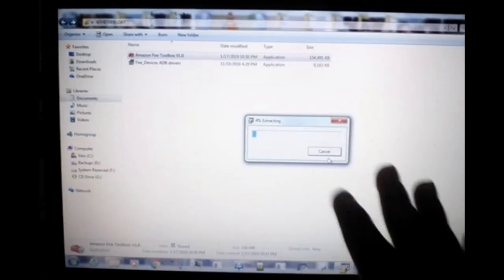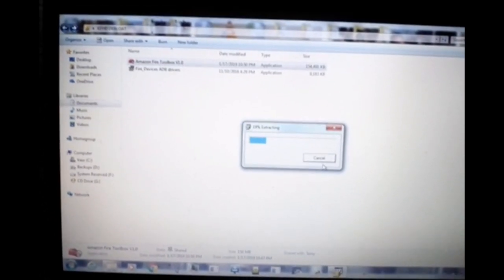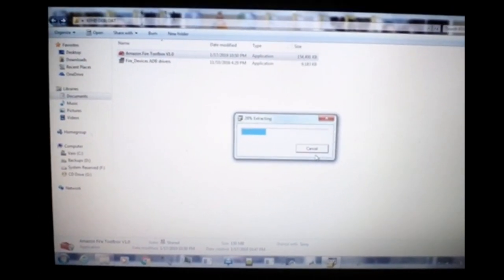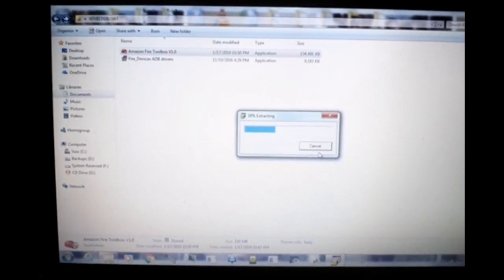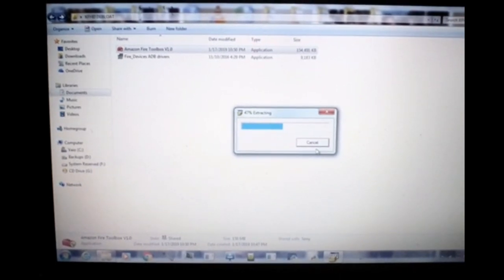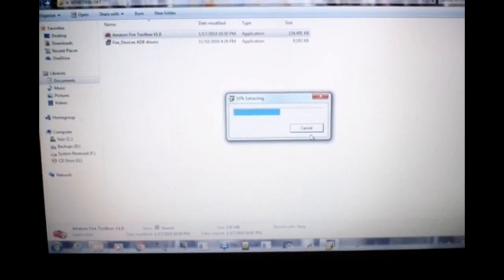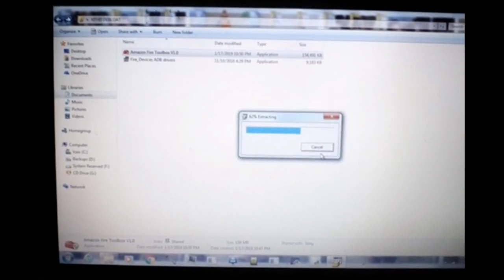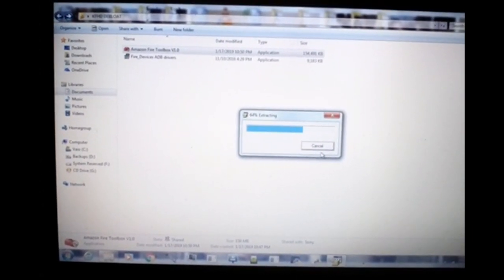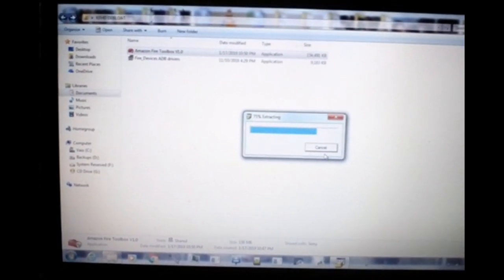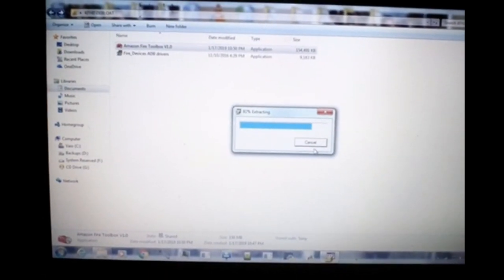While the program loads, I recommend that you first block the Fire OS updates. When a Fire OS update installs, it addresses all the different vulnerabilities on the device, so you should block the updates first and then go ahead and debloat the Fire. That's the recommended order.